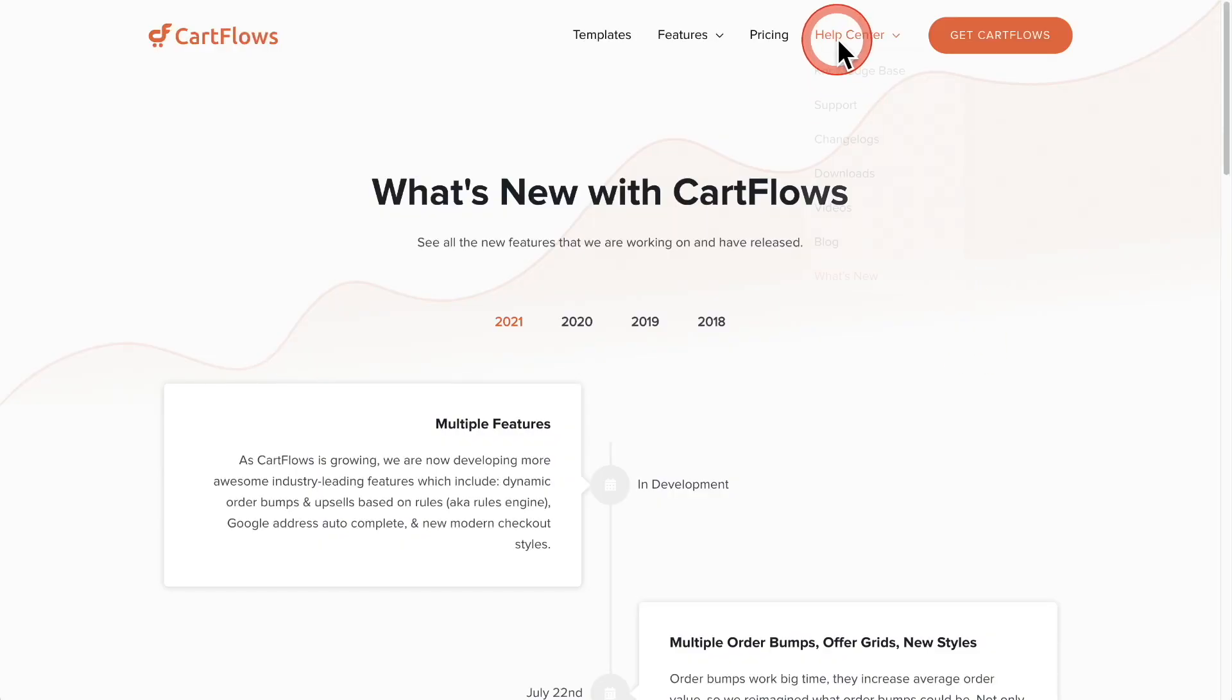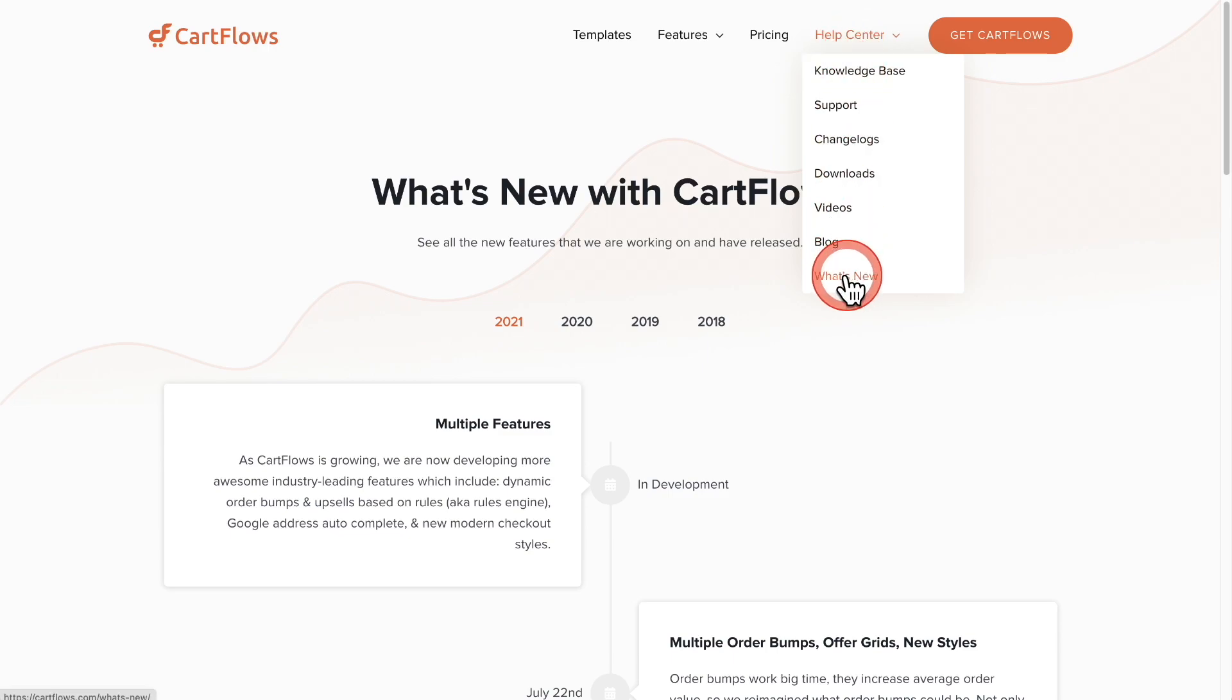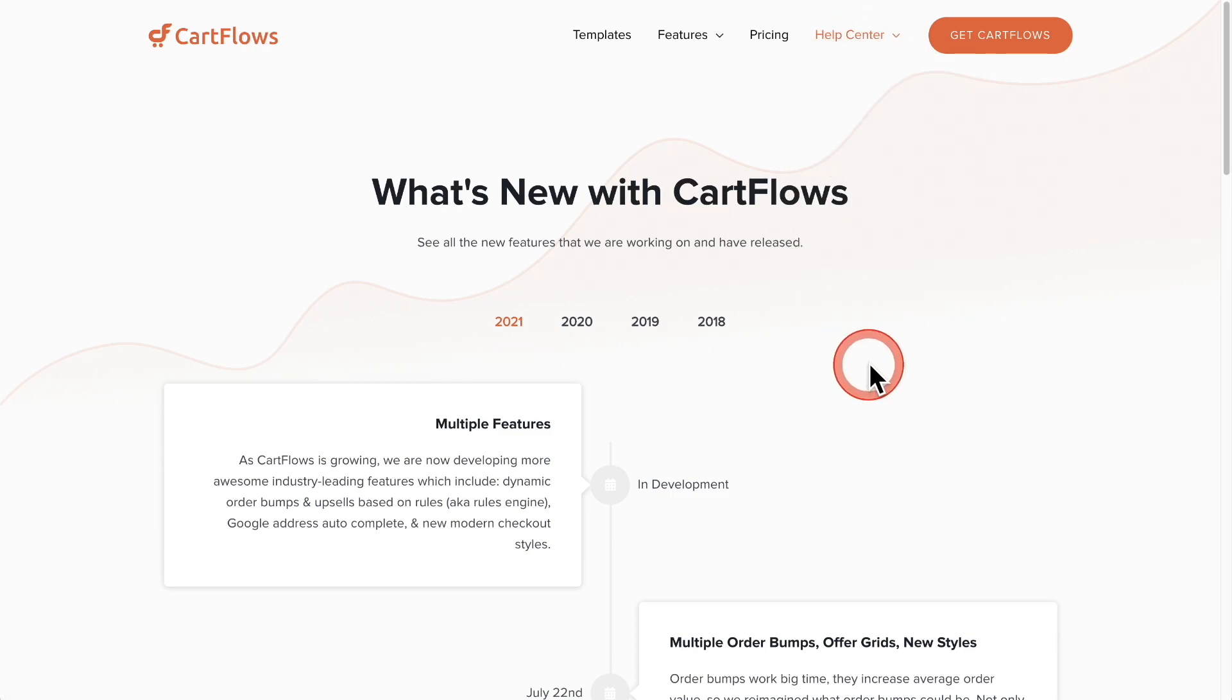When you're on our website, if you go to where it says help center and scroll down to where it says what's new, it's going to take you to this page so you can always see what we've done and what we're doing.